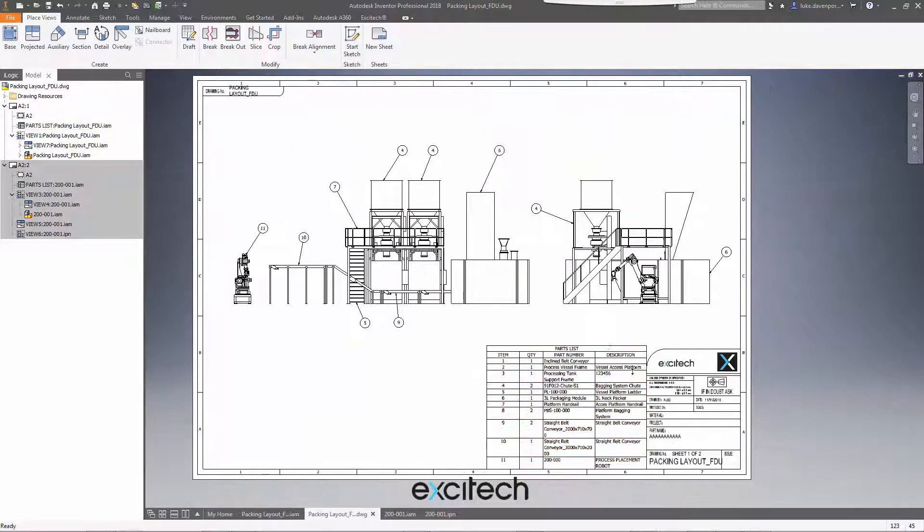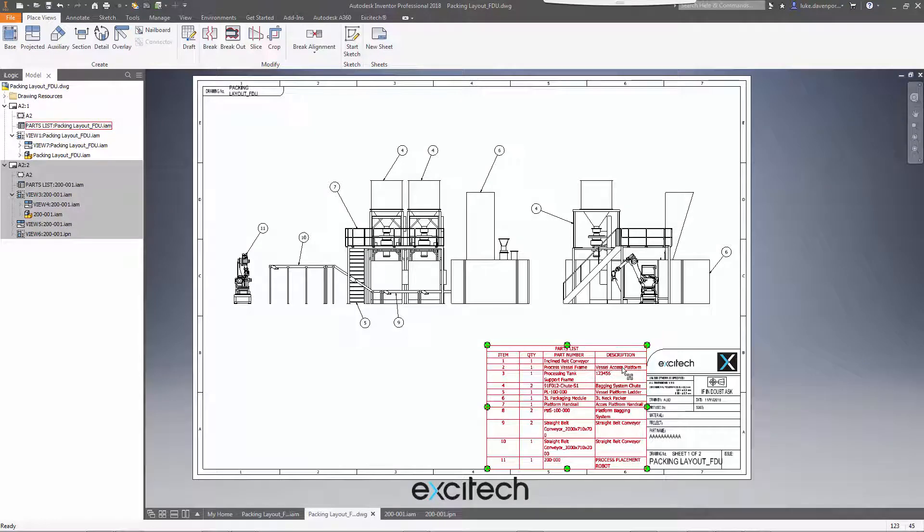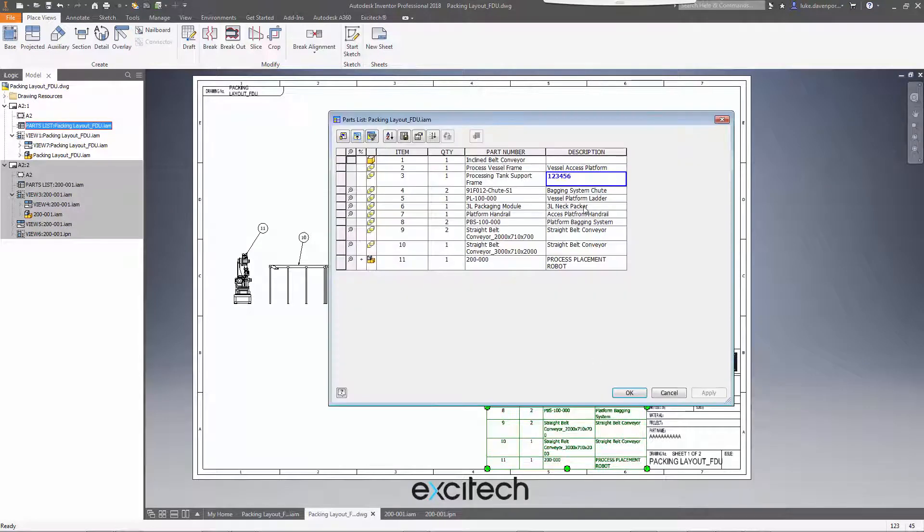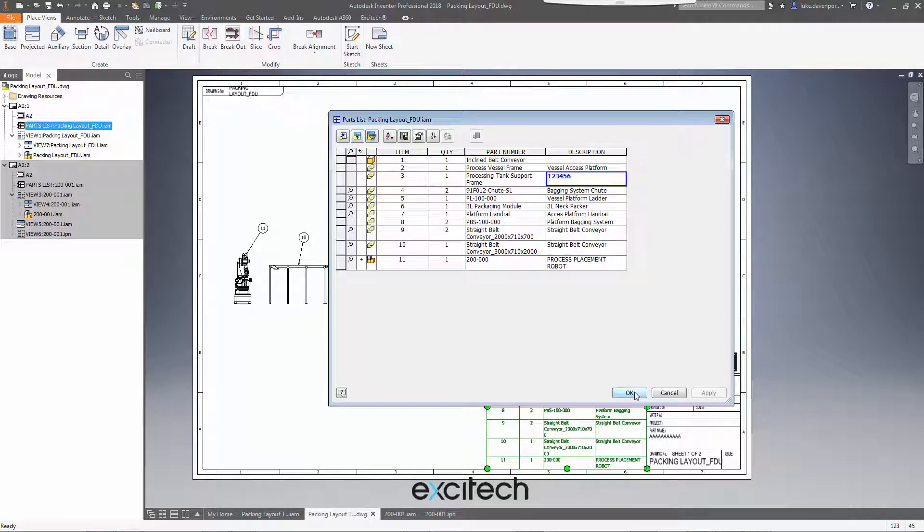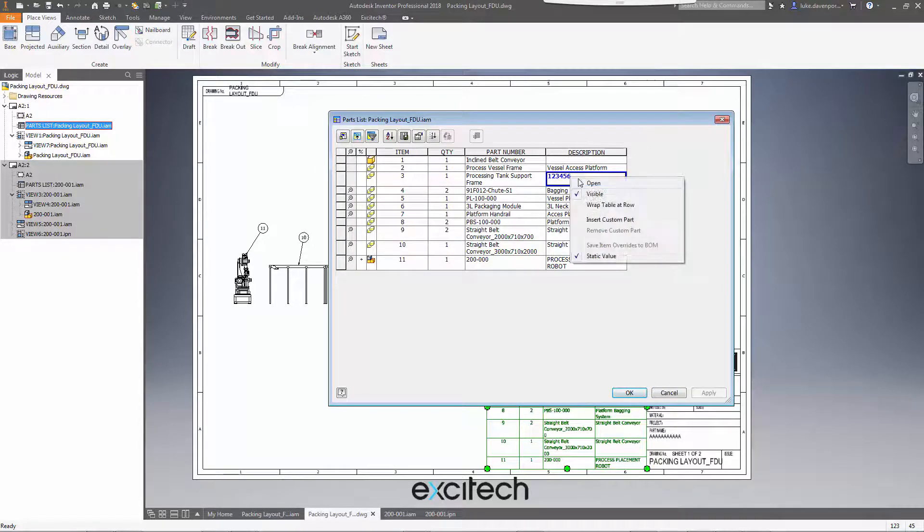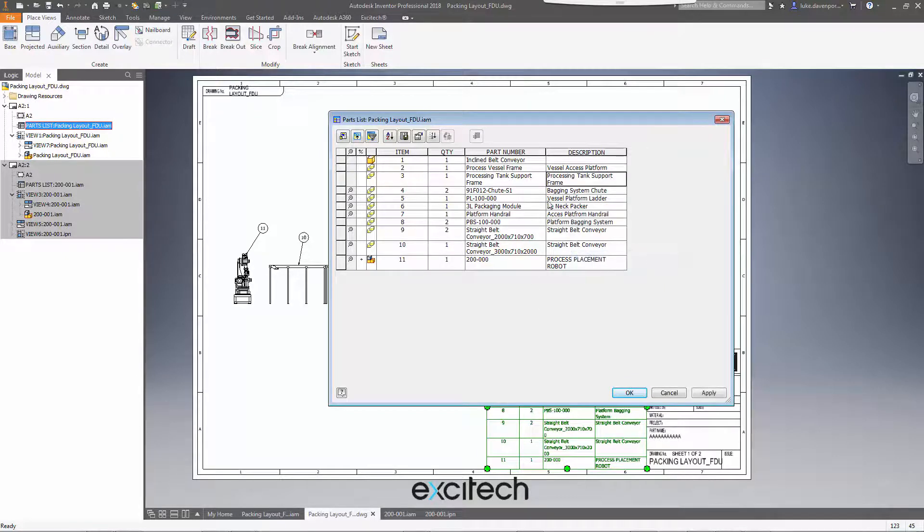However, it's not immediately obvious unless you double-click on the parts list as to whether any overrides have been done or not. So this is just a simple bit of code to remove any of these local overrides. The equivalent of unticking static value and reinstating the BOM data here.